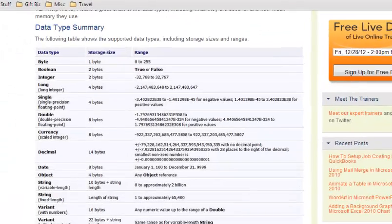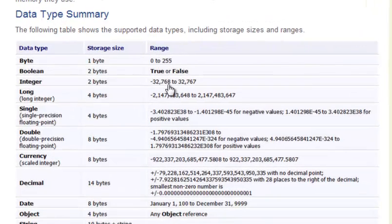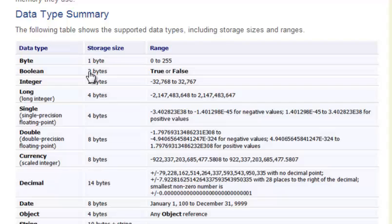So I'm going to just jump onto a webpage here real quick and show you. So these are a list of the data types that you have as an option in Excel VBA. What you'll notice is there's a data type called variant.